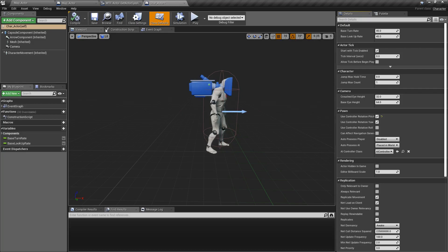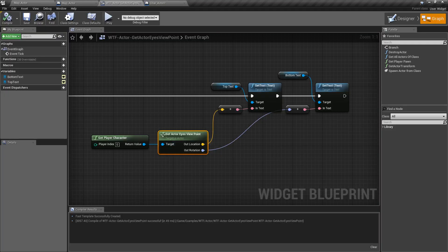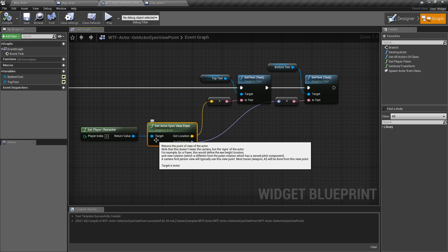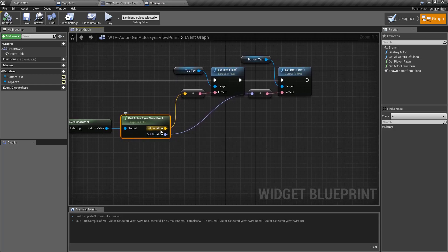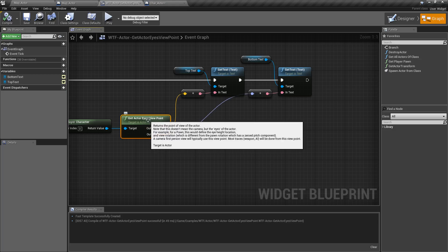It's kind of a specific node. Again, it takes in an actor. It could be a pawn, it could be a character, or just a straight actor. And it gives you out the location and the rotation. And these things are adjusted, as you can see here. It doesn't necessarily mean the camera, but the eyes of the actor.